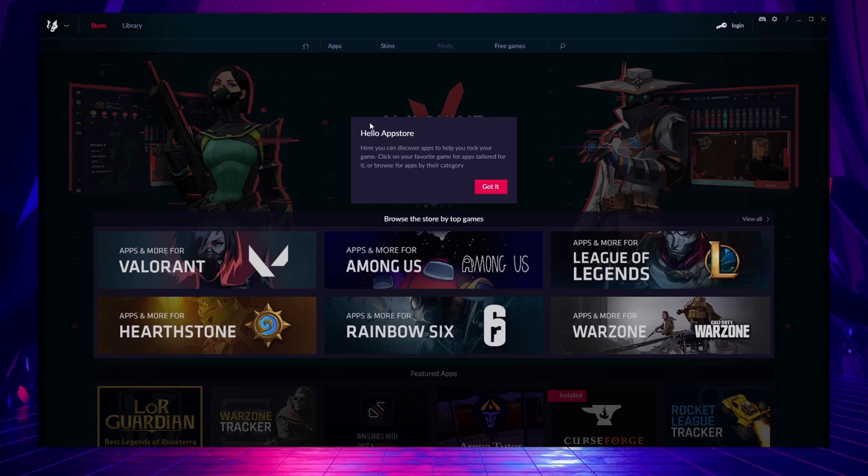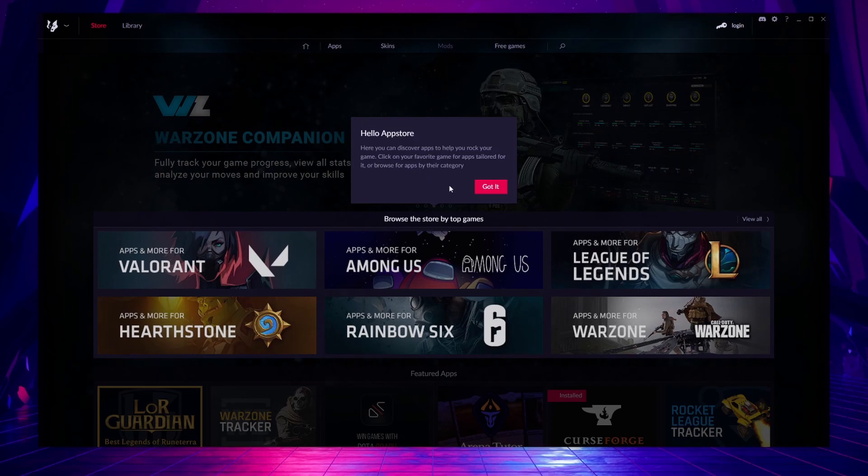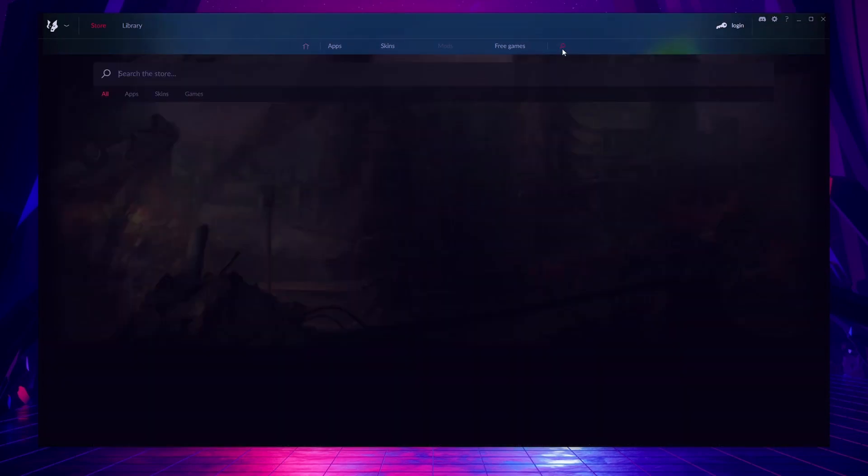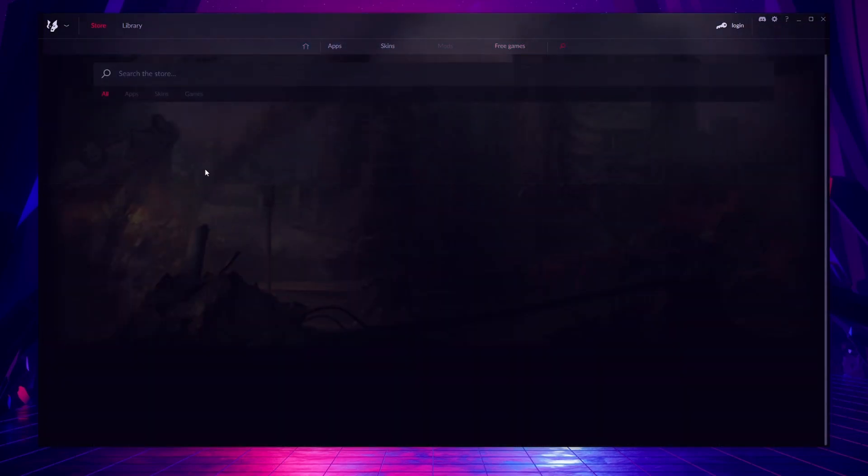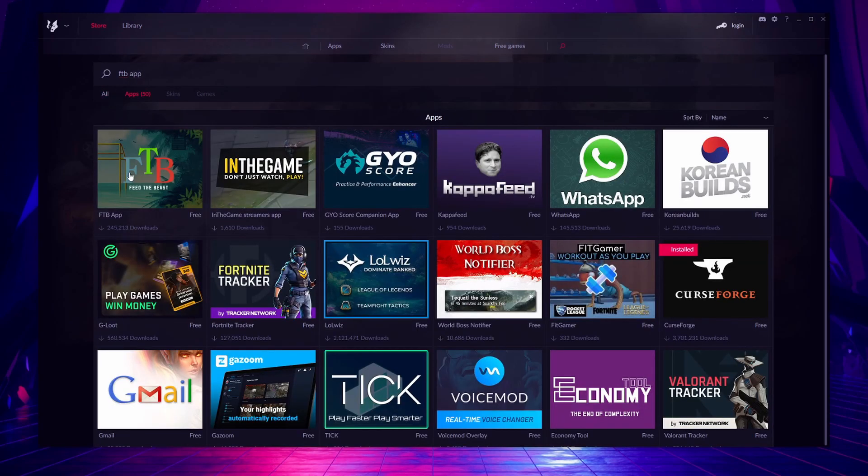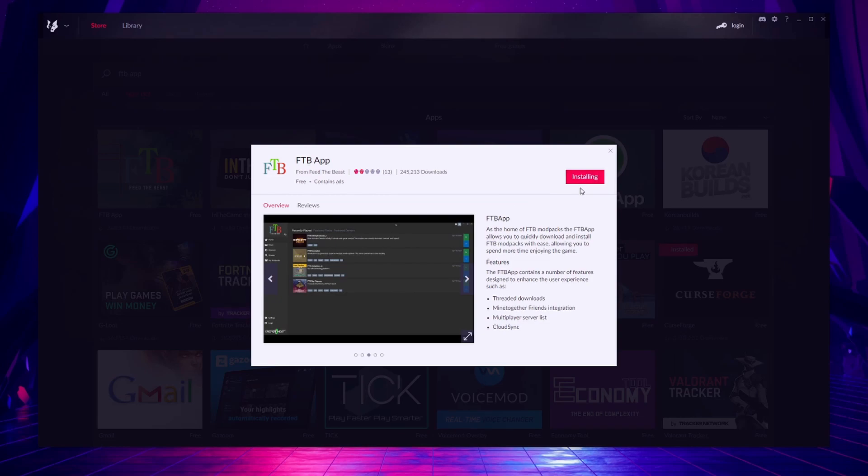Applications for mods, for streaming, for tools and tips and things like that. Once it's opened up all you're going to do is click on the search icon over here and you're just going to search for FTB app. Here it is. Click on it. Click install and now you will download your Feed the Beast application.